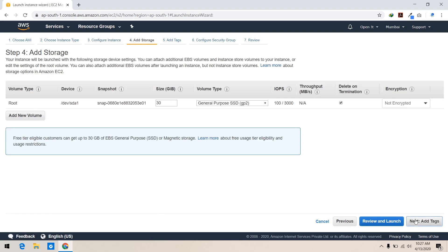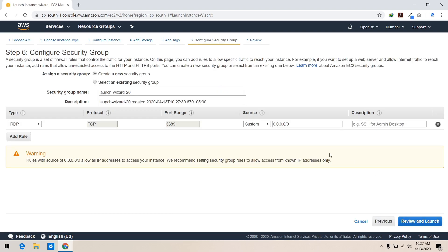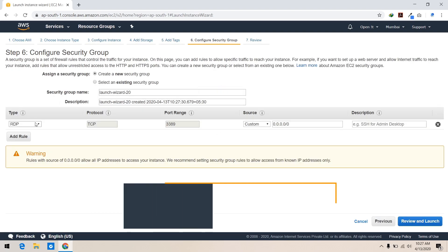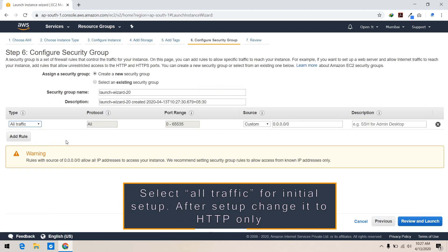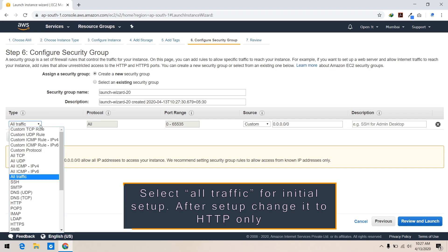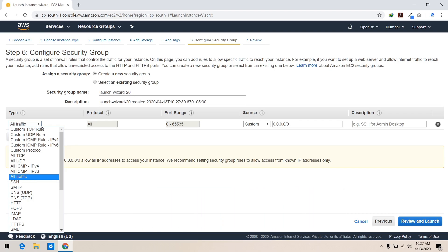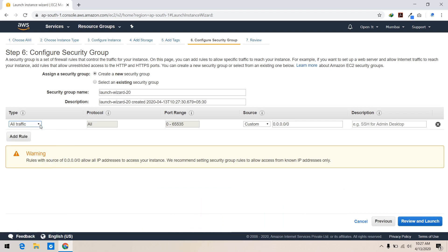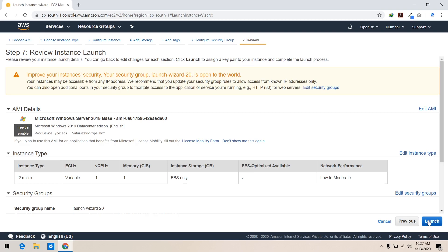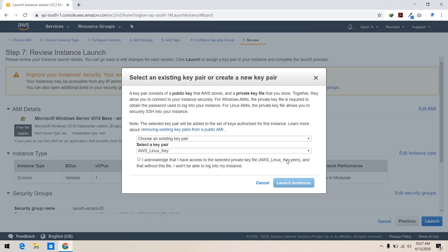Remember to change to all traffic in security group settings of this instance. After we finish setting up, we will change security group settings. Make a new security key if you don't have one — keep it safe, because if you lose your password, this key will help you connect to the server.